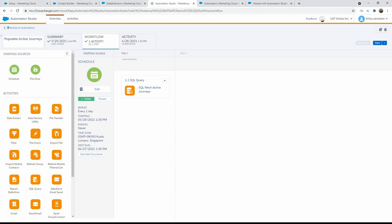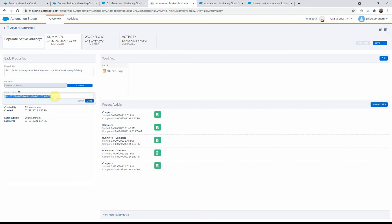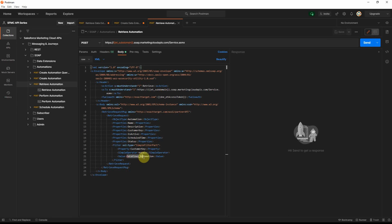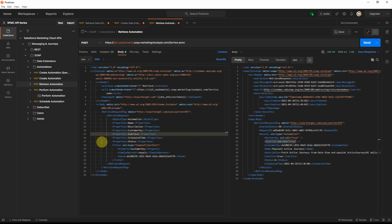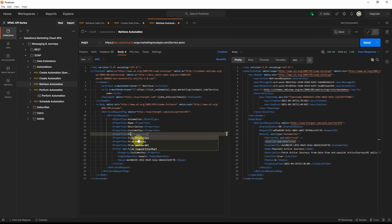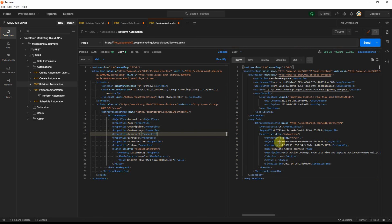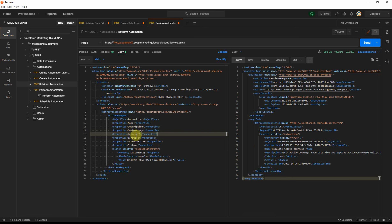The retrieve automation request is pretty straightforward — it gives you details about an automation as long as you provide the customer key, which is available in the UI. So let's go to the UI, and in the summary section you will see the customer key. Copy that over, come back into Postman and paste it. If we go ahead and run this, it should return the properties of this particular automation. However, you will notice that the object ID comes back as nil. In order to get the object ID properly, you need to add a property called program ID. Make sure that program ID is in the properties as well — after adding it and rerunning, the object ID gets populated correctly.